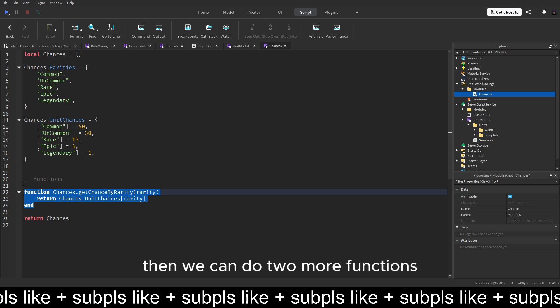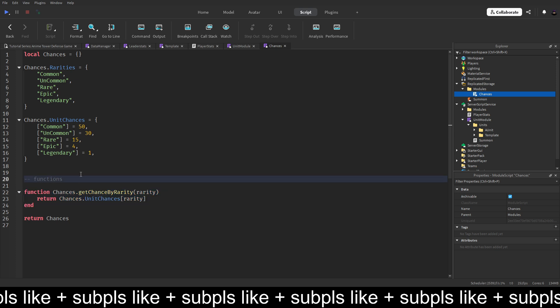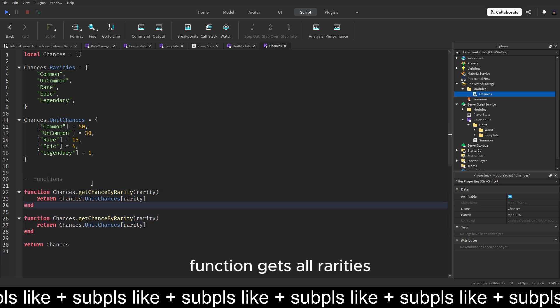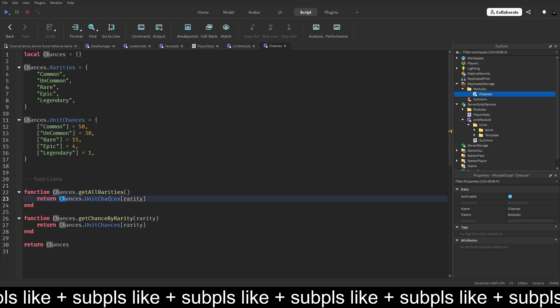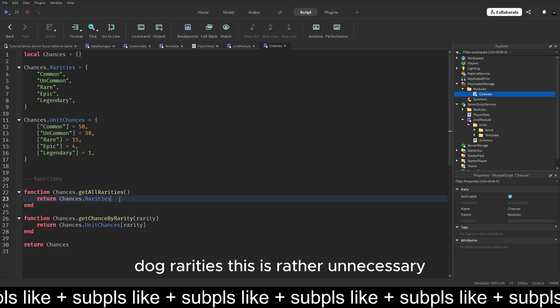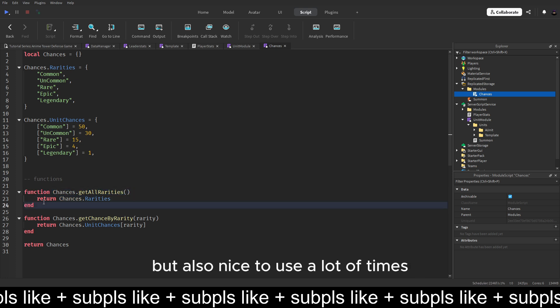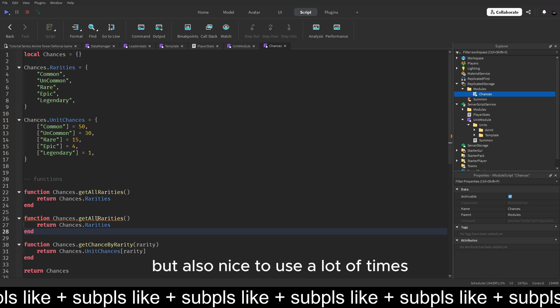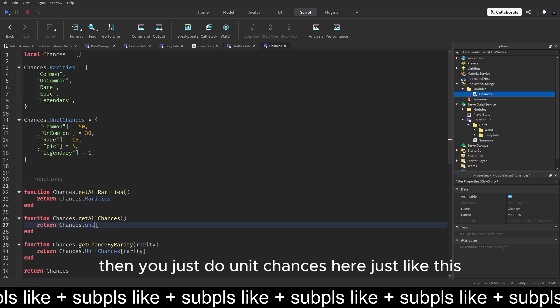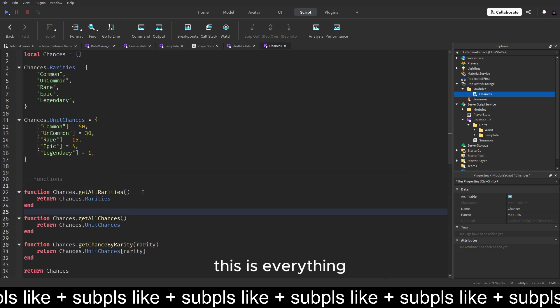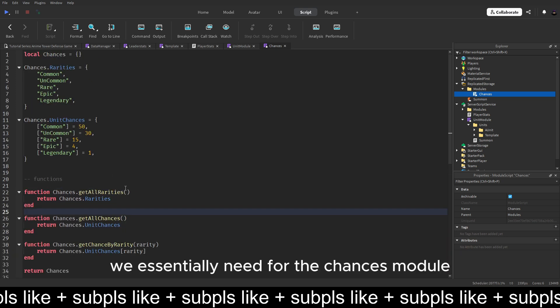Then we can do two more functions. Function get all rarities. And we can just do return all rarities. This is rather unnecessary but also nice to use a lot of times. And then get all chances. Then you just unit chances here. Just like this. This is everything we essentially need for the chances module right now.